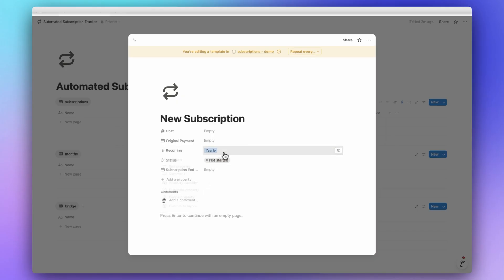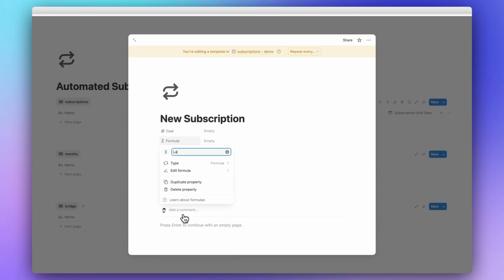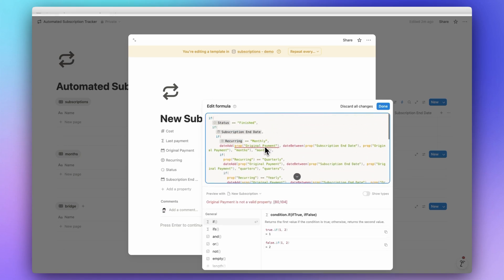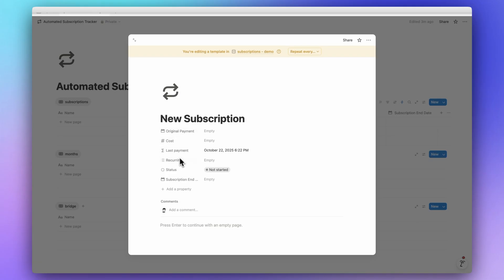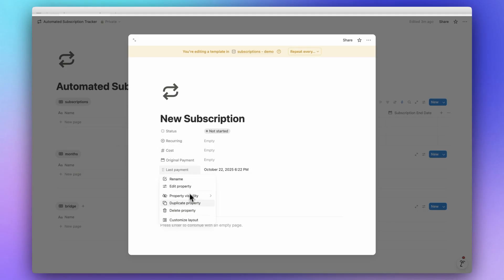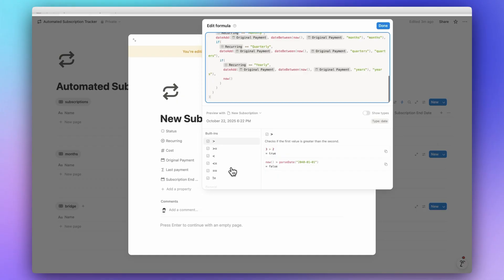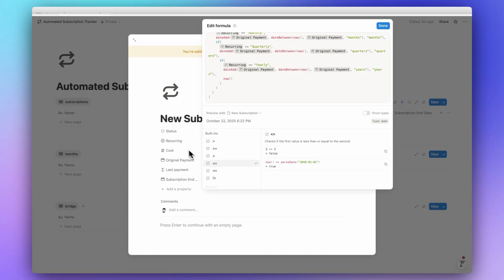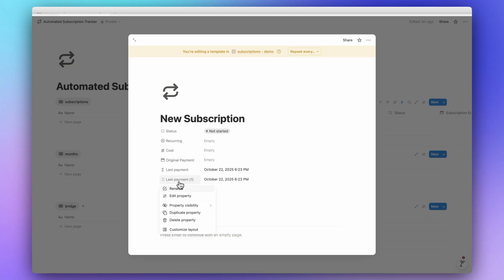Now let's add the Last Payment formula — I'll paste it to save time. The Last Payment formula finds the most recent payment date for each subscription. If it's still active, it calculates the last time you paid based on how many months, quarters, or years have passed since the start date. If it's finished, it locks the last payment to the end date so it doesn't keep counting forward. For example, if you started Netflix on January 5th with monthly recurring, the formula tracks January 5, February 5, March 5, and so on.